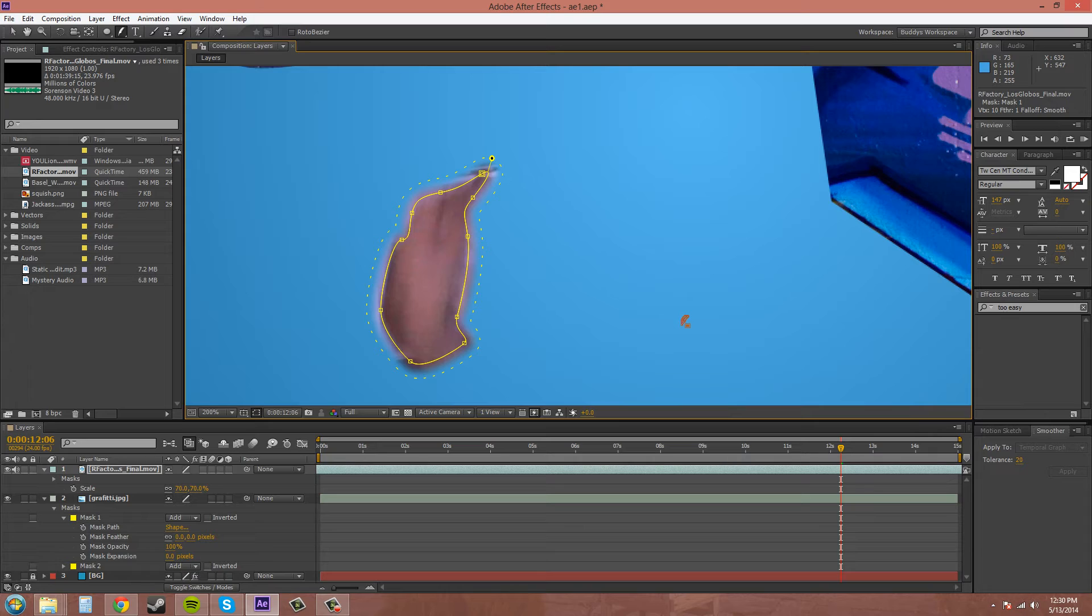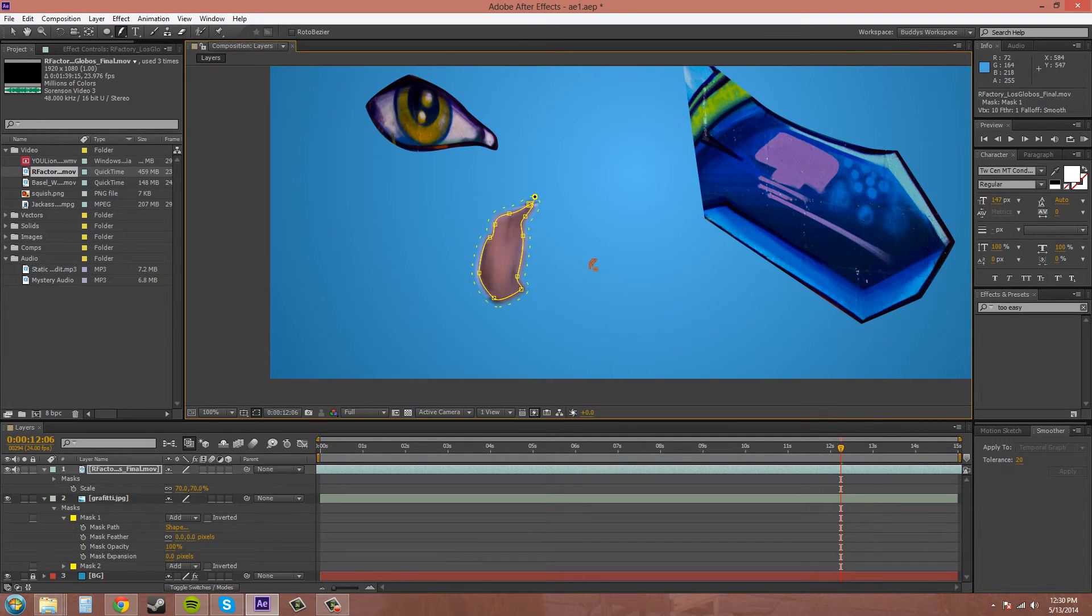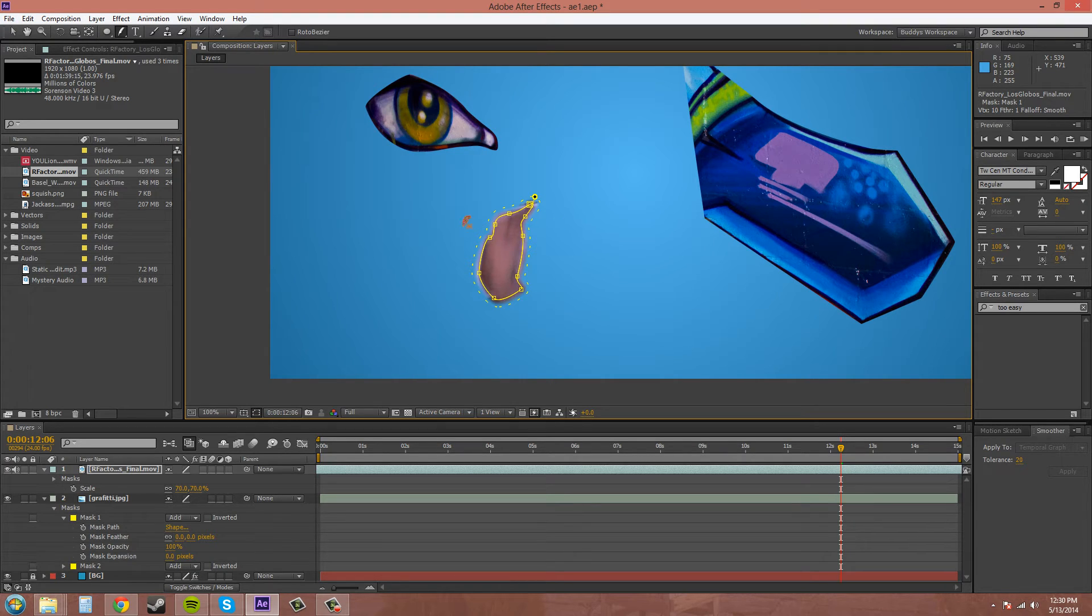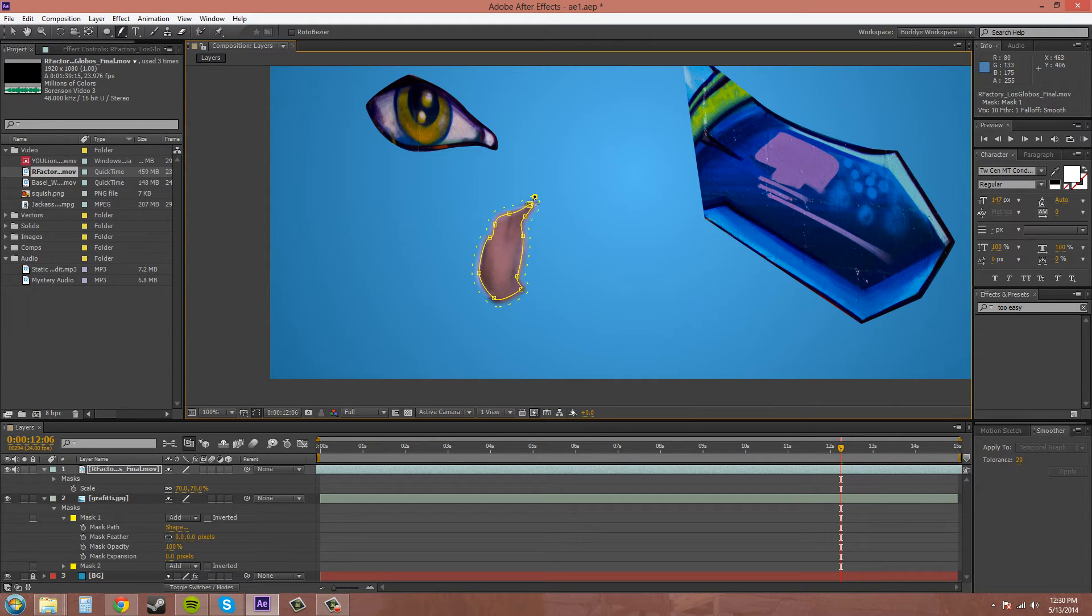That way, you can include the motion blur so it looks real if you're trying to rotoscope that whole person out. Otherwise, it doesn't look crisp, but when he's moving, that's going to look fake. So that's how you use the mask feather tool.